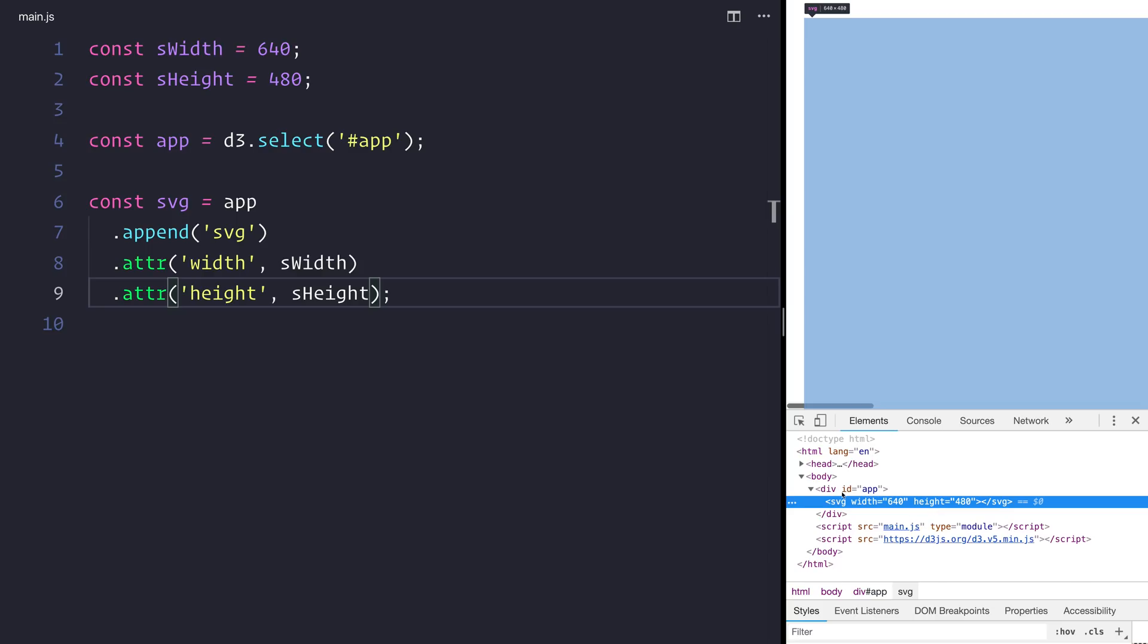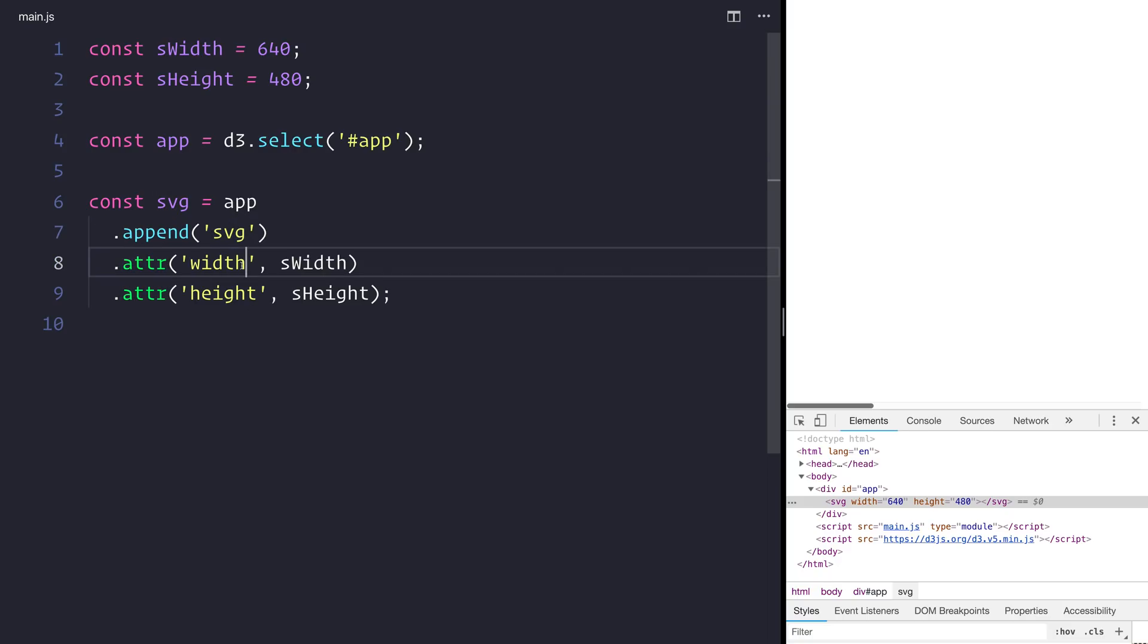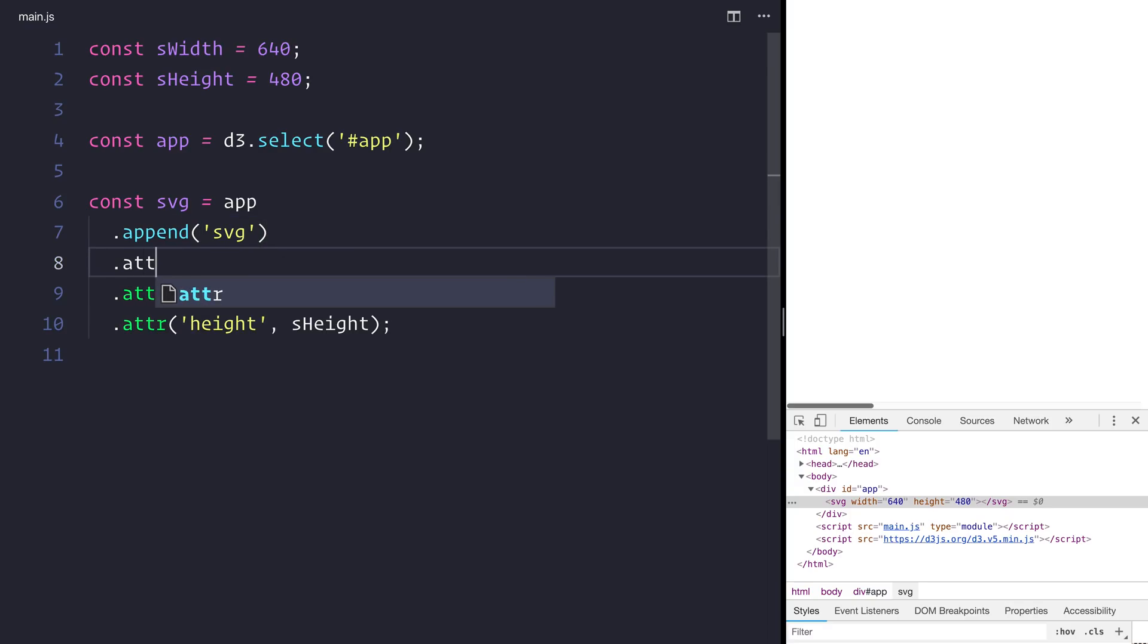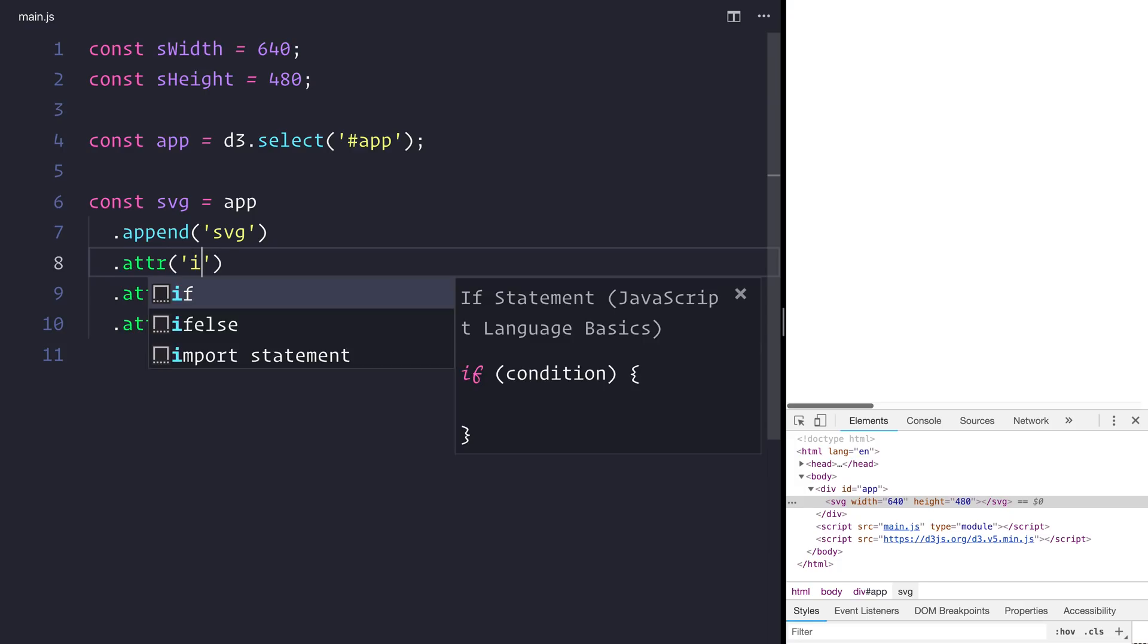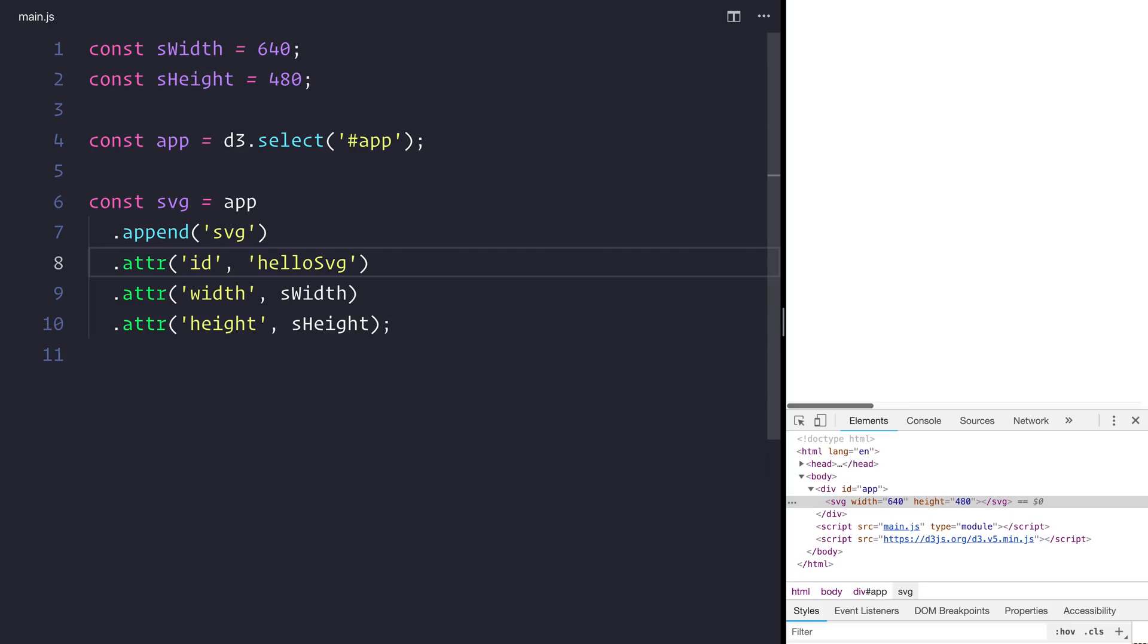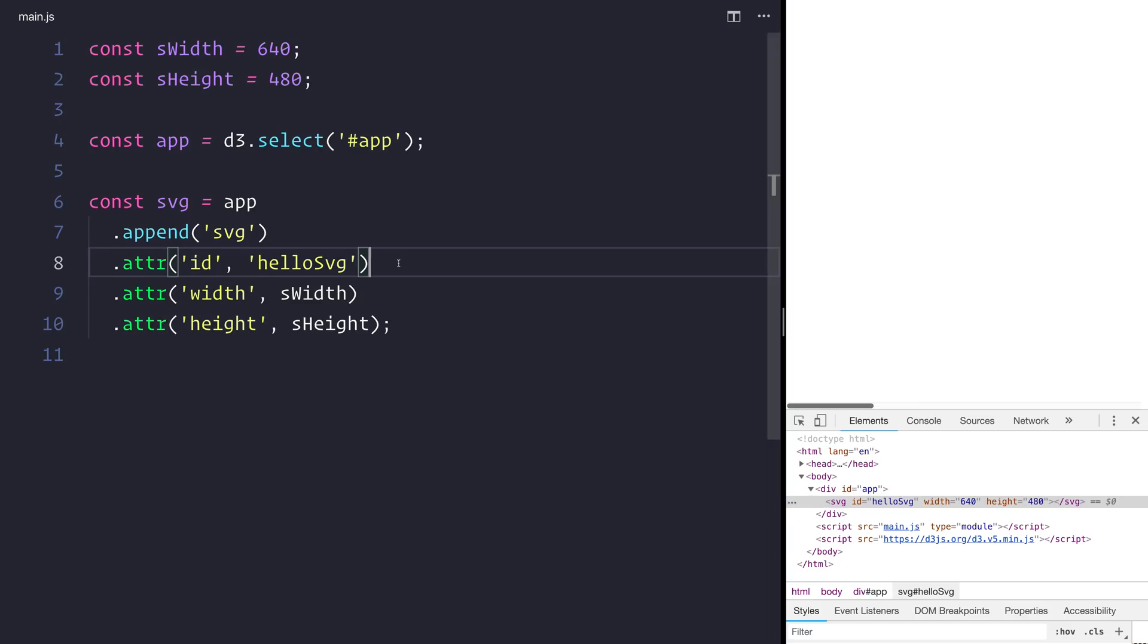We've been introduced to here this dot attribute element. And this dot attribute here allows us to select any attributes of the item that we're adding to the DOM, such as an SVG. We can then directly add things to that element. So we could do the same if we had a dot attribute for id and we wanted to set the id equal to hello svg. If we save and refresh we can now see that we have an id of hello svg. For now let's remove that.